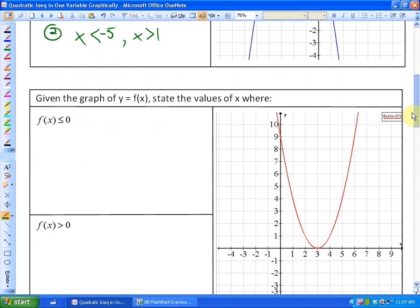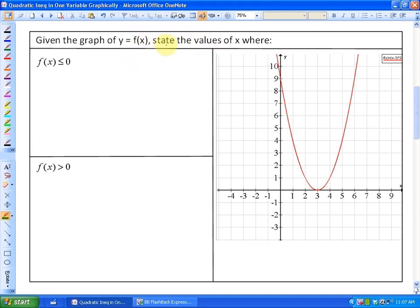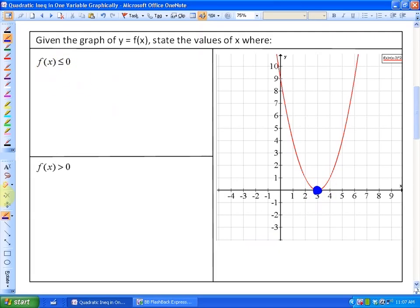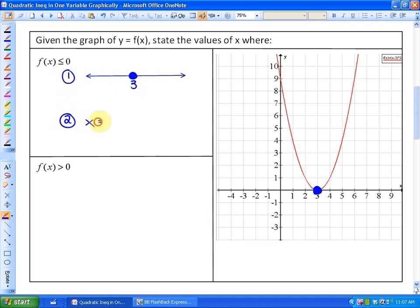Given the graph of y equals f of x, state the values of x where f of x is less than or equal to 0. First, we identify the zeros — where is it equal to 0? This function is equal to 0 right here, and it's a shaded dot because it's inclusive. Since this all exists above the x-axis, there is no part of the function that's below 0. So where is this function less than or equal to 0? Only at 3. Our solution is just x equals 3.